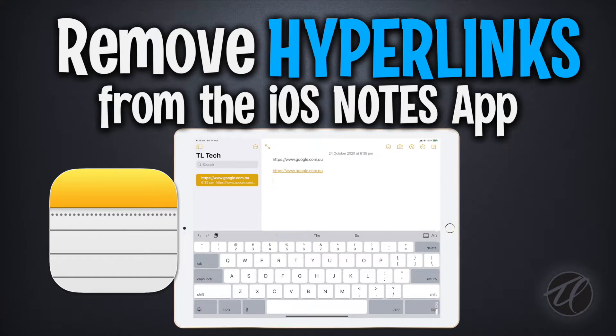Hi guys, welcome back to the channel. Today I've got a really quick tip for you.